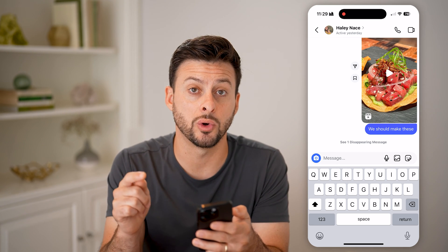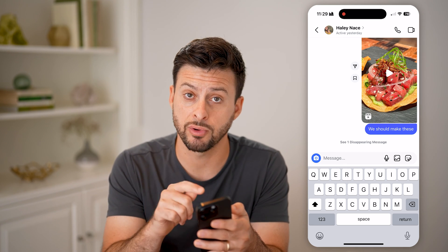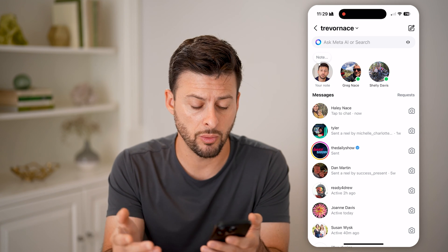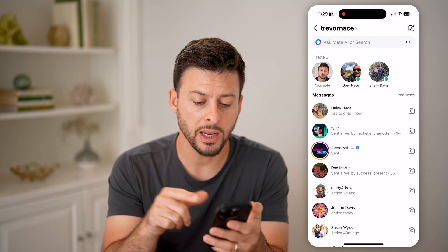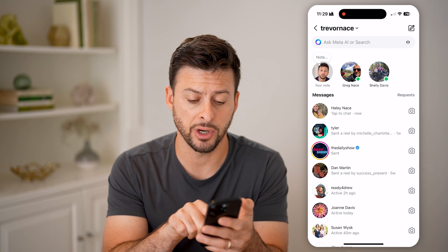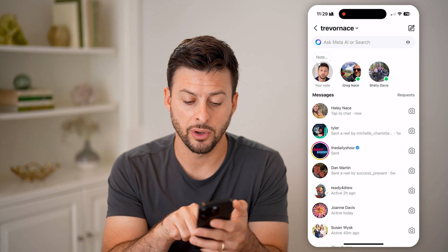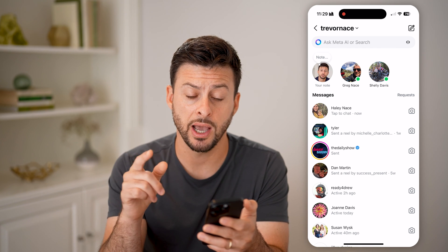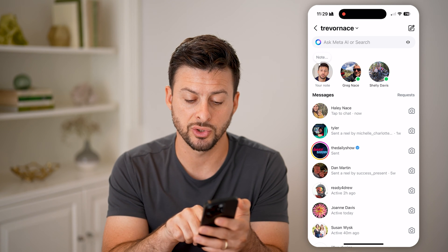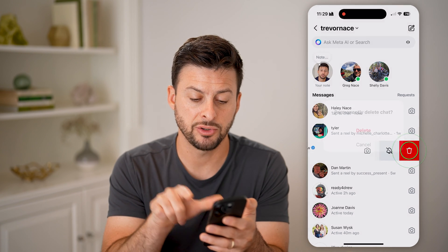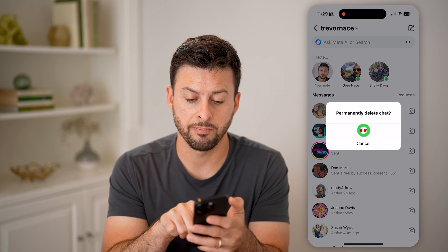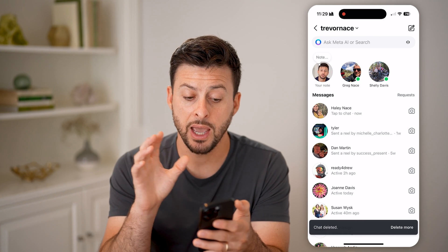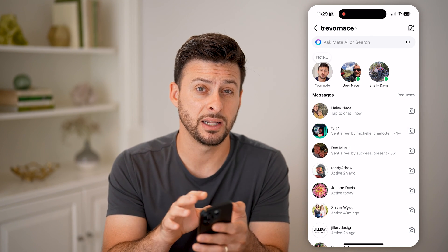This is for each individual message directly on here, but let's say the entire conversation you don't want to be on there anymore. If you're on Android, you're going to tap and hold on that specific conversation, but if you're on the iPhone, it works a bit different — you're going to swipe to the left, tap the trash can icon, and hit permanently delete. Basically, that will be permanently deleted.